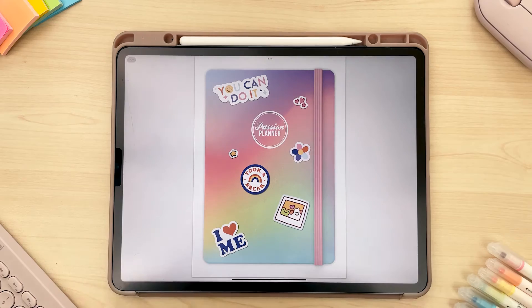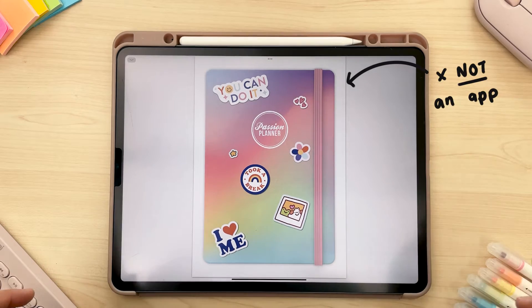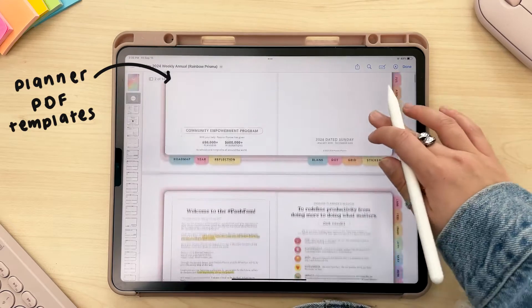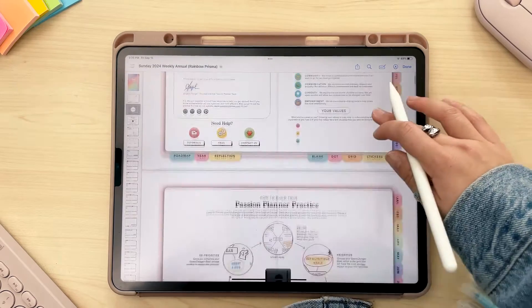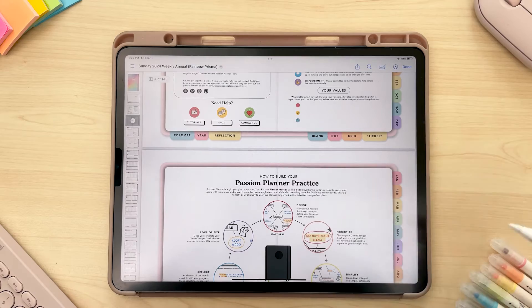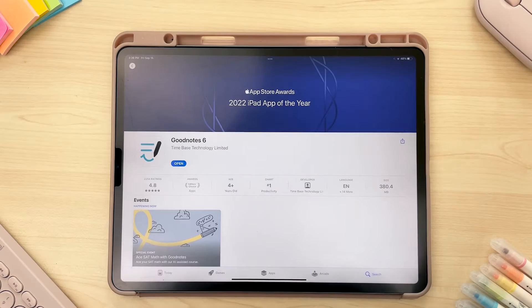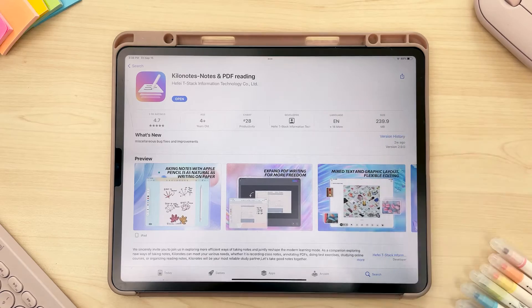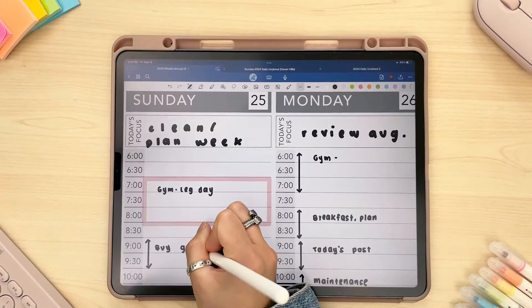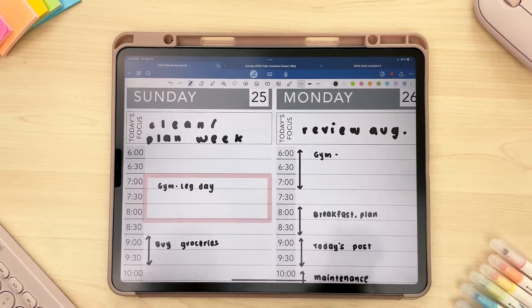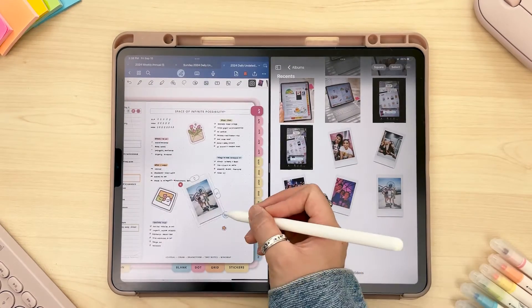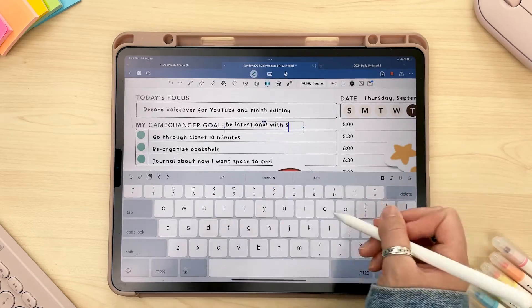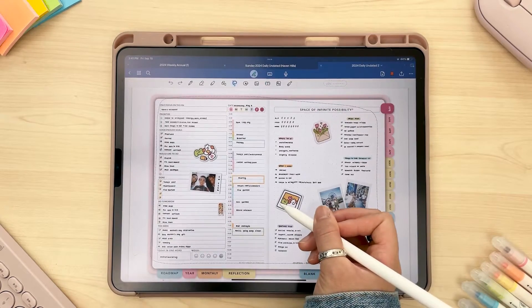So what is digital planning? First of all, digital planners are not apps. They are essentially planner PDF templates that you'd use in a PDF editing app, more commonly known as note-taking apps. Some examples of this are GoodNotes or Notability, KiloNote, and so forth. You use these apps so that you can actually write in the planner, add photos, add text — essentially you're just editing them, adding all these things on top of the planner template itself.